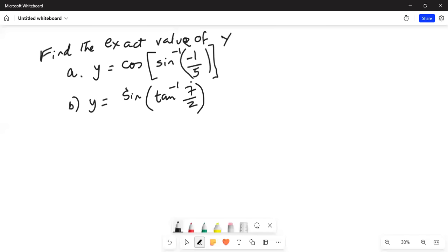Find the exact value of y. There's a part a and then there's a part b.